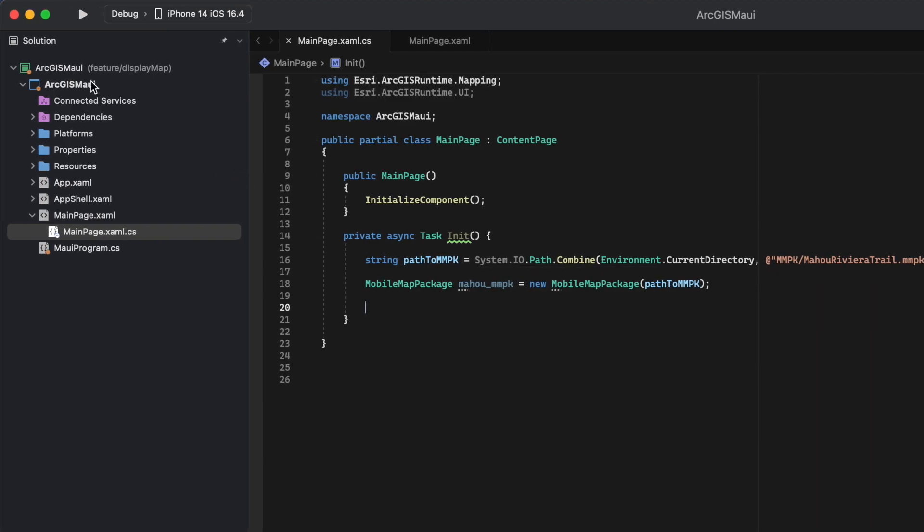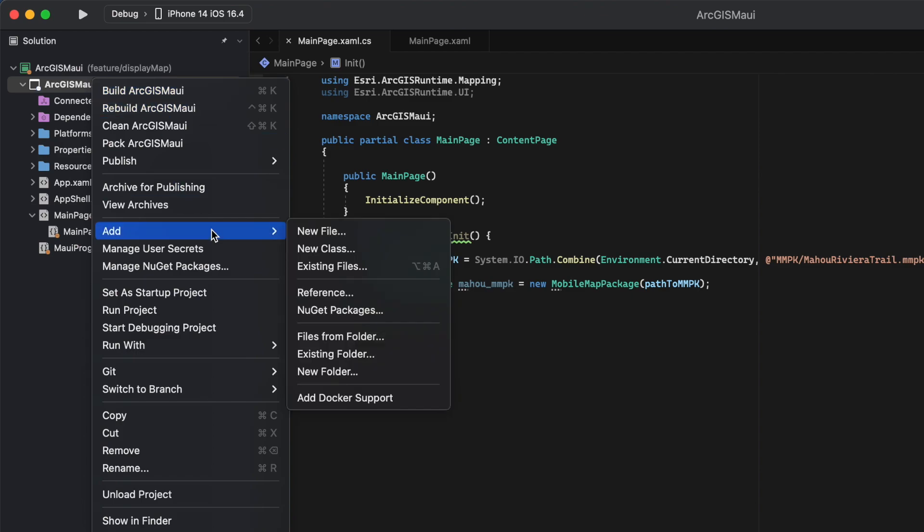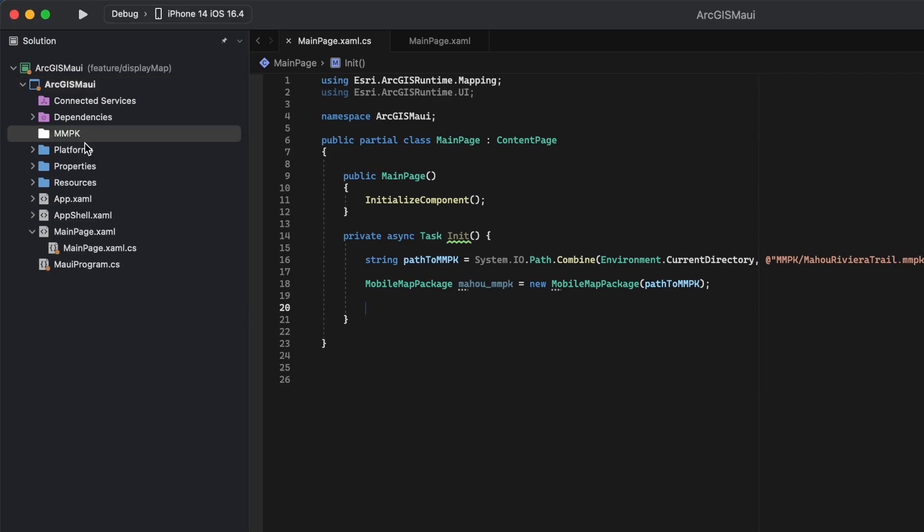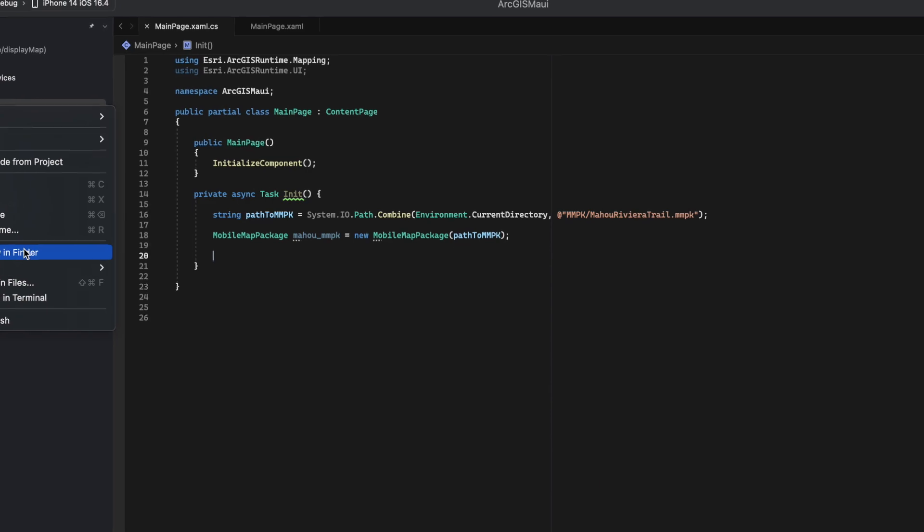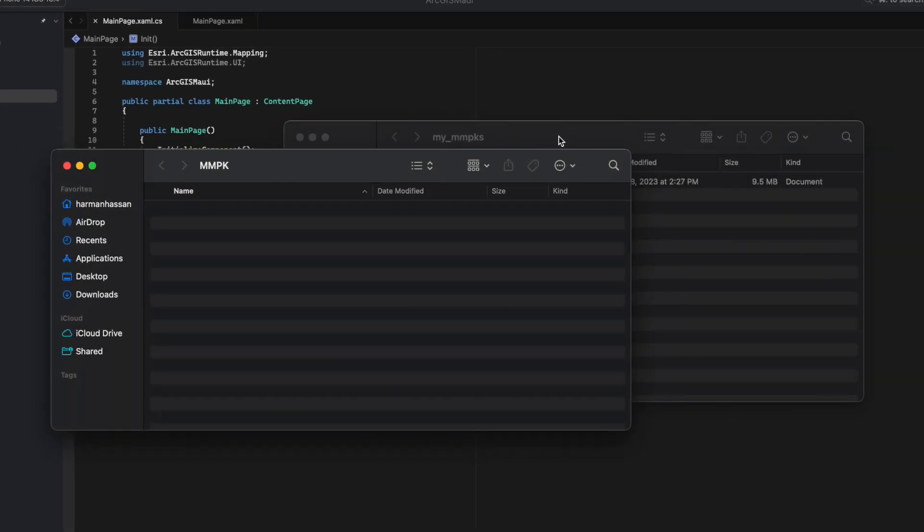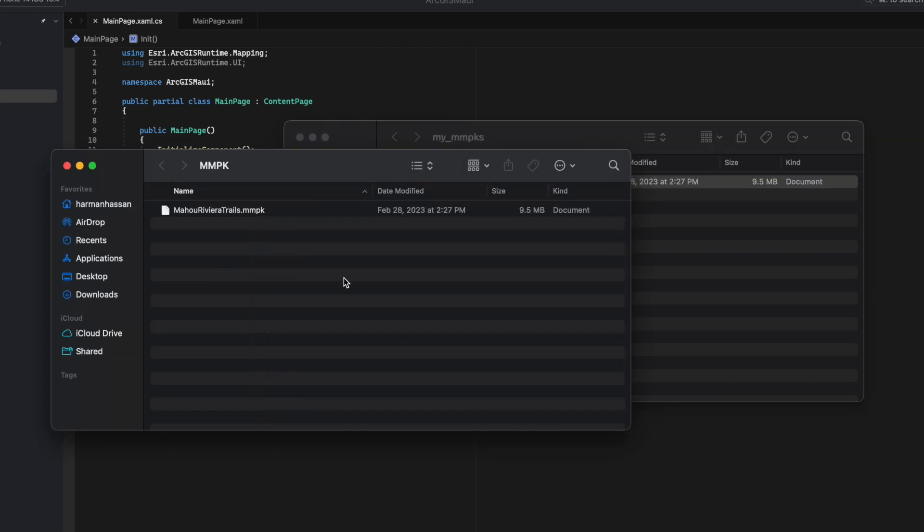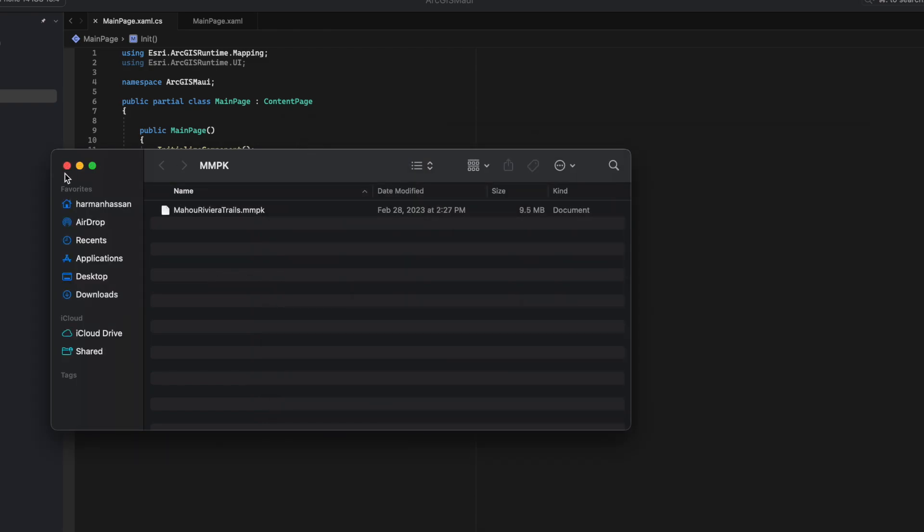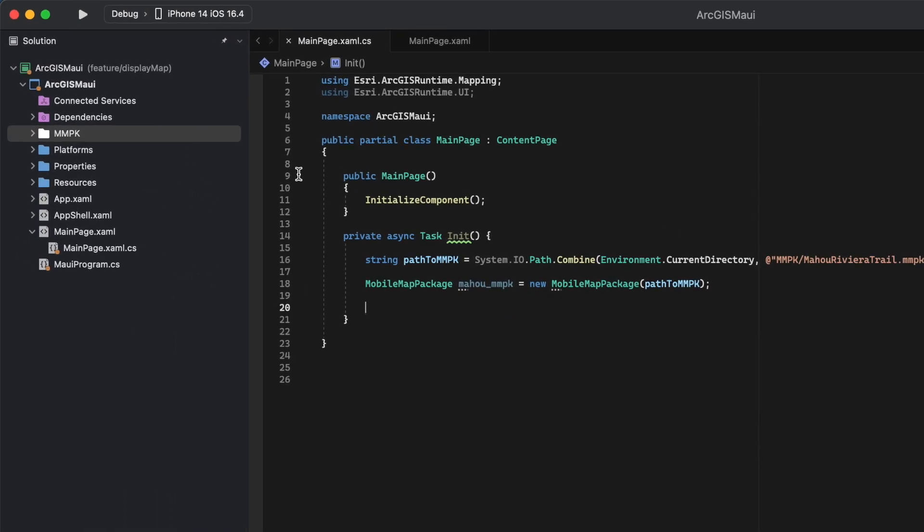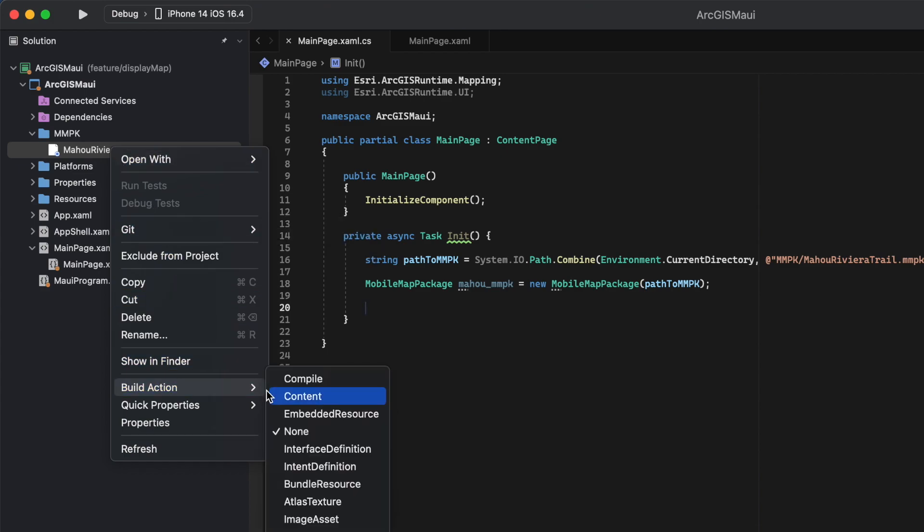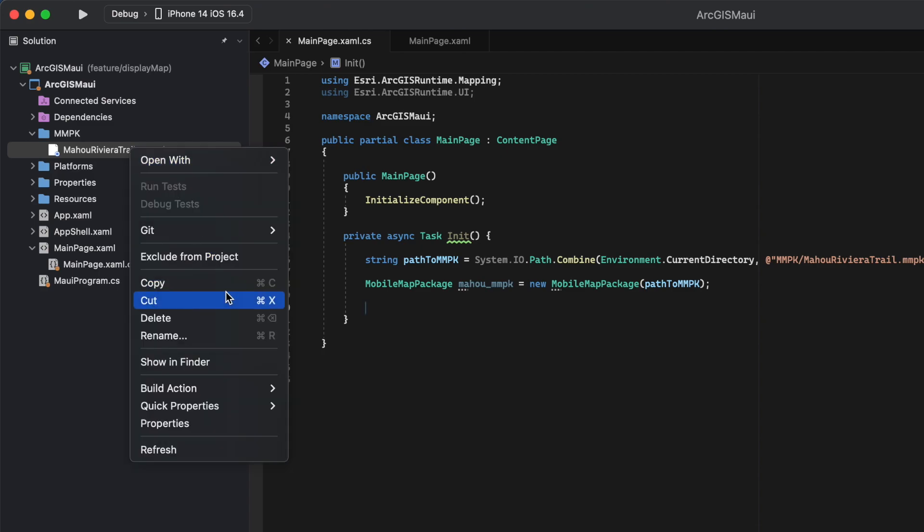To add our MMPK to our project, I'm going to create a new folder and name it MMPK. I'm going to place our MMPK file here. After adding the MMPK to our project, we need to be able to reference it. We do this by two-finger clicking on a Mac or right-clicking on a PC and setting the build action to content and copying to output directory.